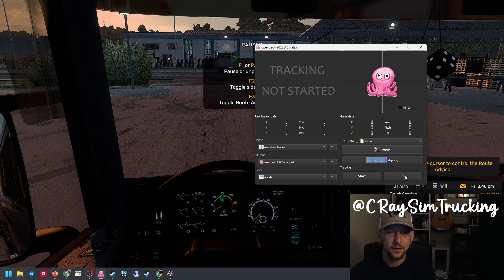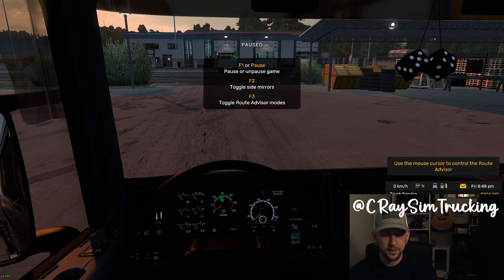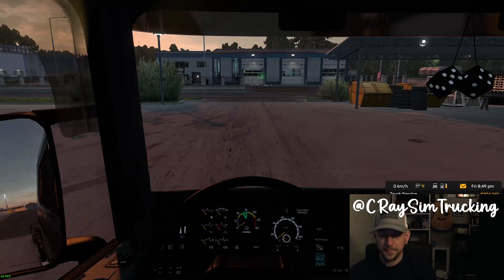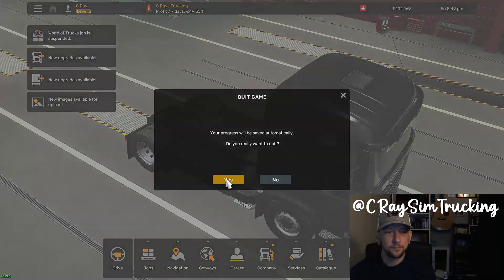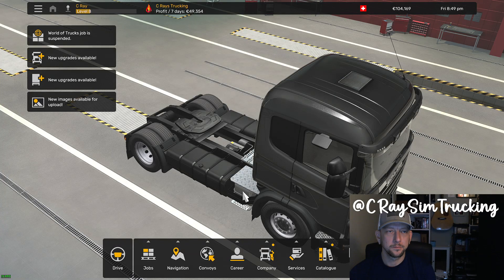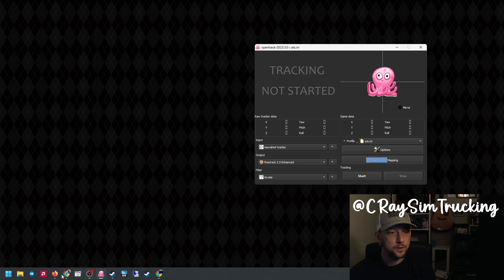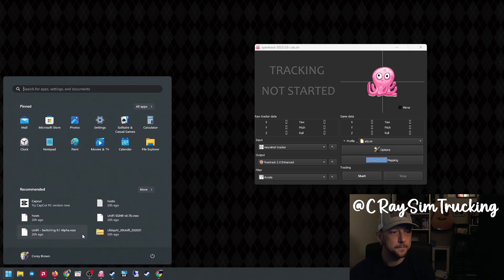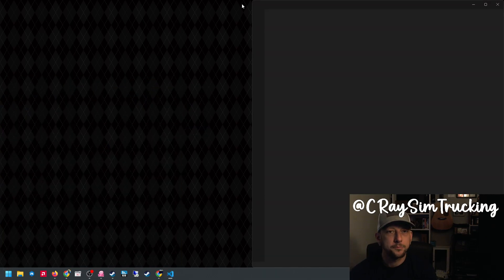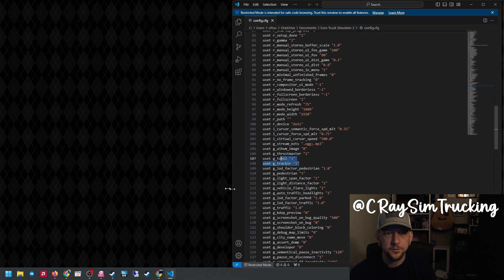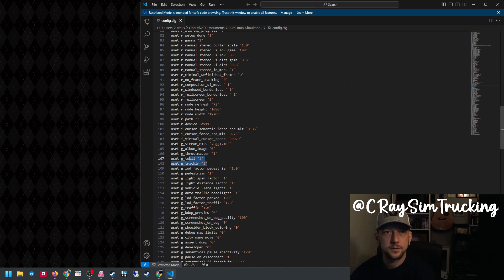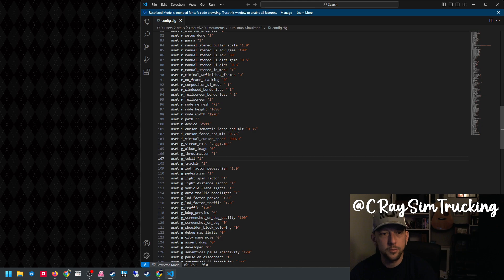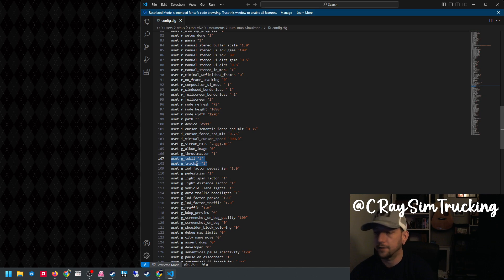The only other thing I've got to show you is where you set it up in your config file. So let's hop out of the game. If we look at our config file, these are located in your My Documents folder under American Truck Simulator and Euro Truck Simulator 2. It's the config.cfg file. You're going to want to look for your Tobii and TrackIR settings, making sure both of those are set to one. Once you have that set, as long as you have tracking started on OpenTrack, you're going to have head tracking in game.